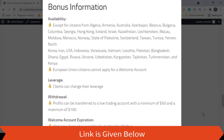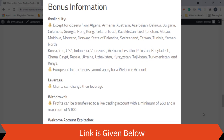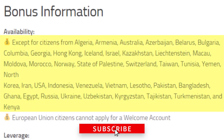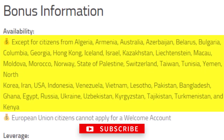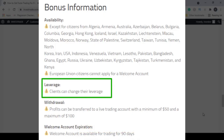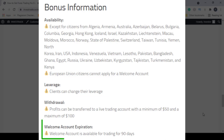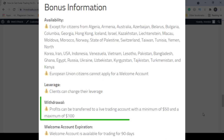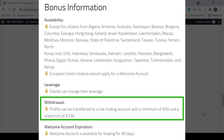Before applying for this no deposit bonus program, please check the country list, as there are a lot of countries that are not eligible to participate in this program. This broker has given traders the chance to select the leverage with some limitations, and this welcome bonus account will expire after 90 days of activation. You can get profits of a minimum of $50 and a maximum of $100.